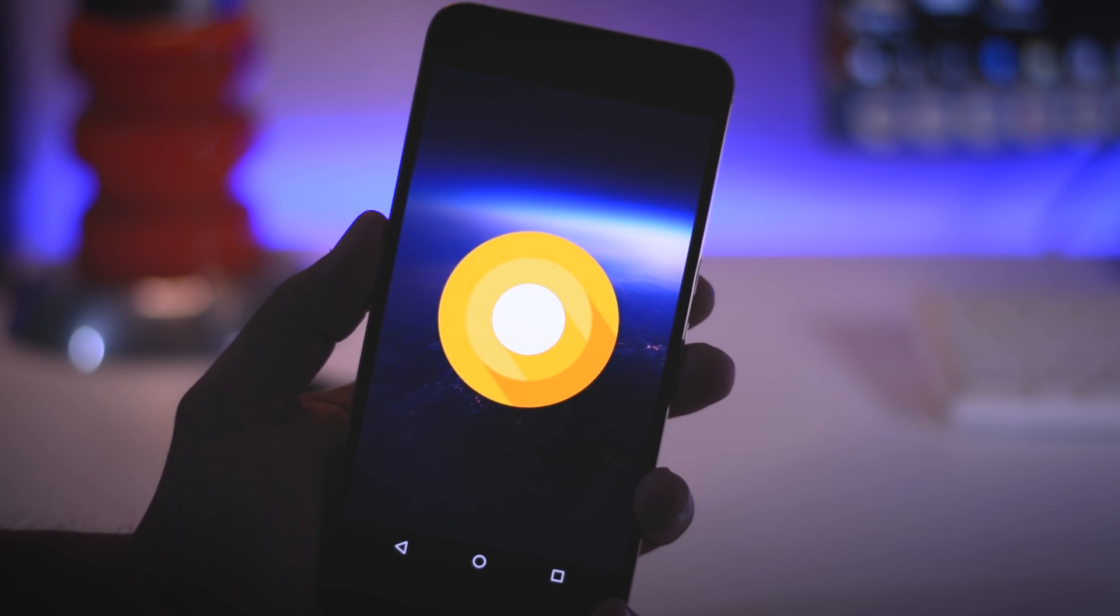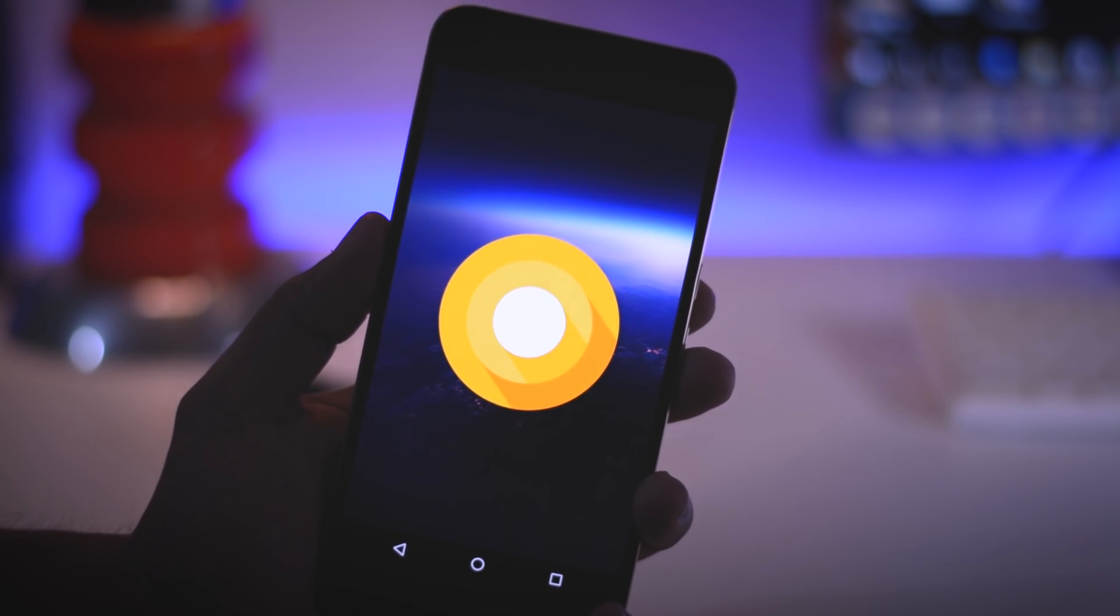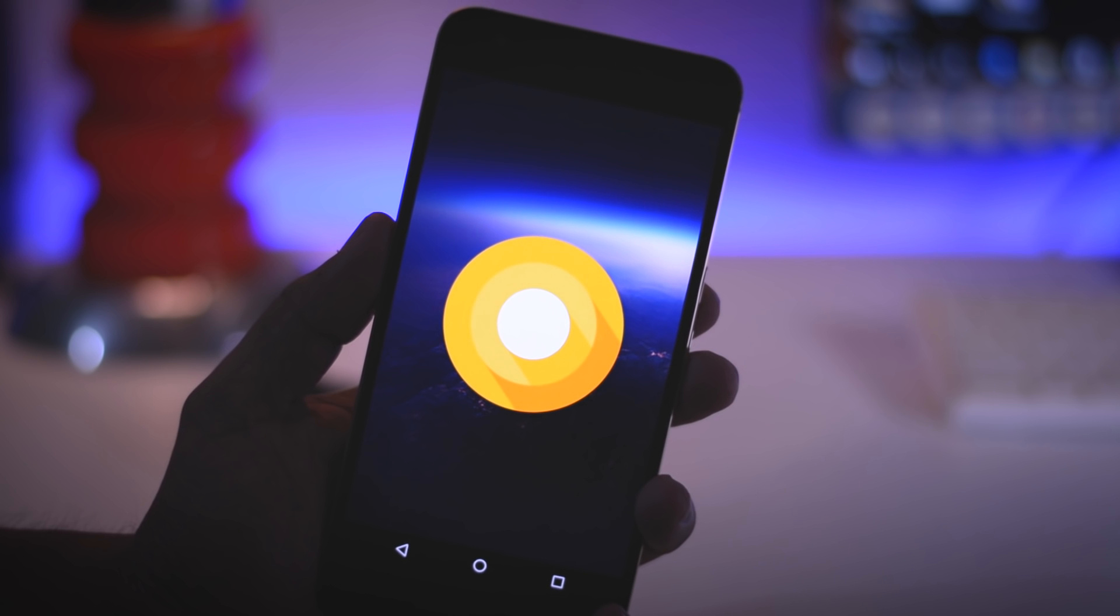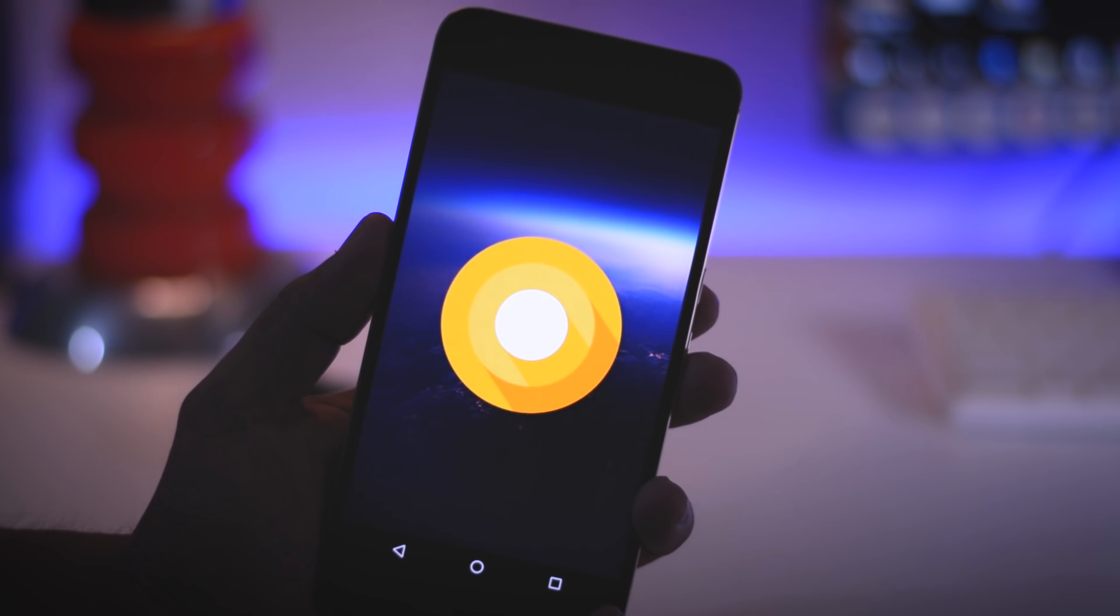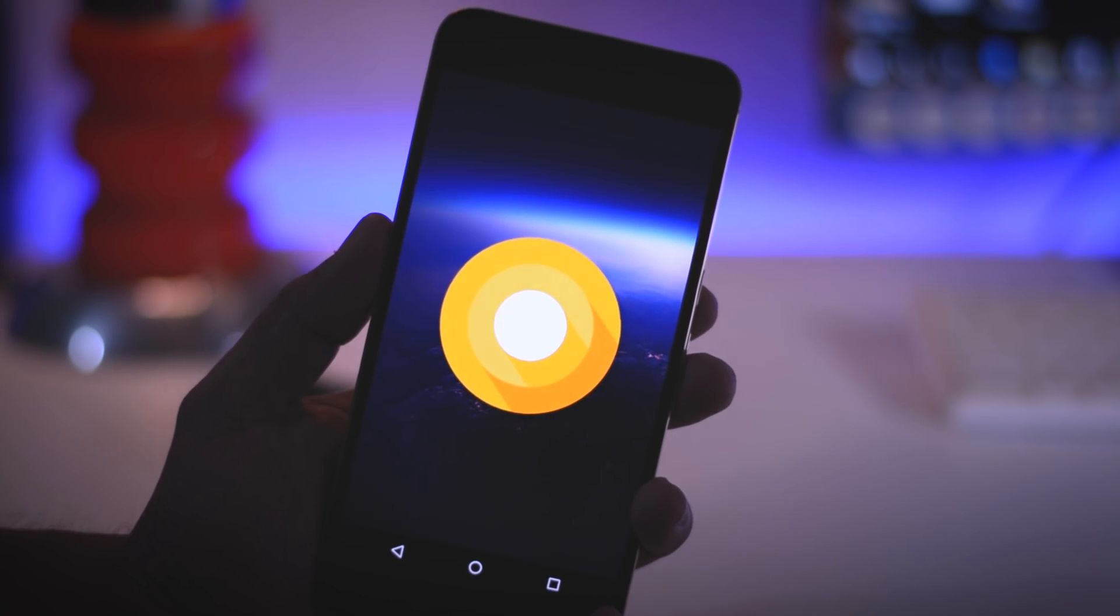So in this video, I am going to show you a full step by step tutorial to install Android O on your Pixel and Nexus devices. Excited? So let's get started.